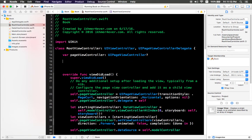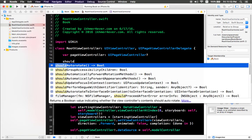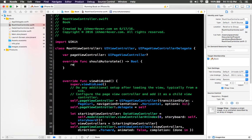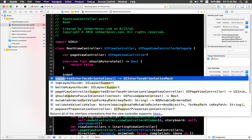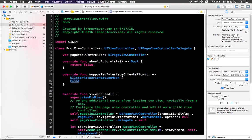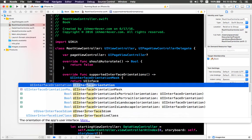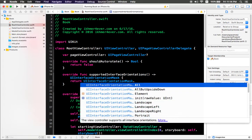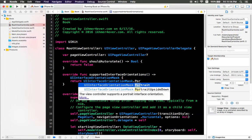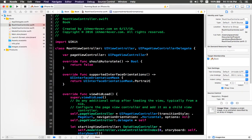shouldAutoRotate by returning false like this. And the second is supportedInterfaceOrientations by returning UIInterfaceOrientationMask.portrait like this.